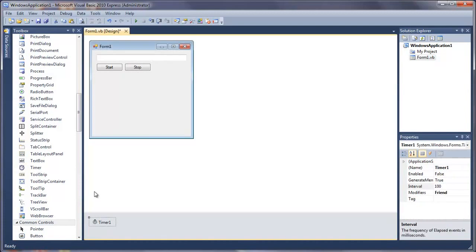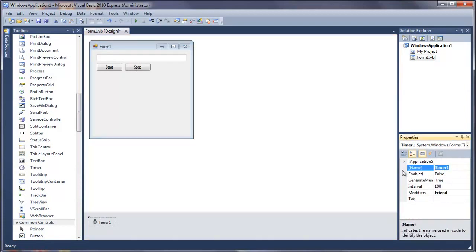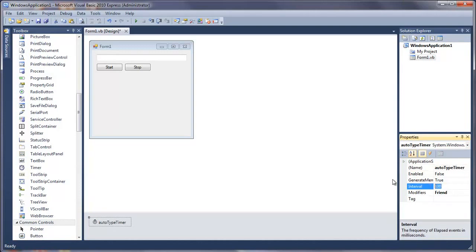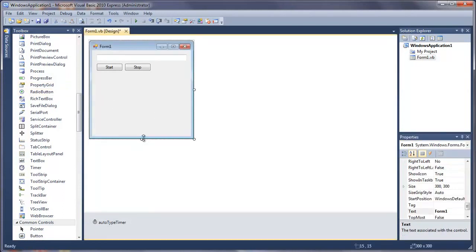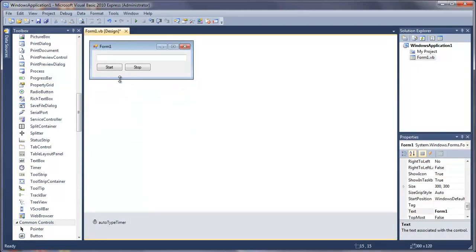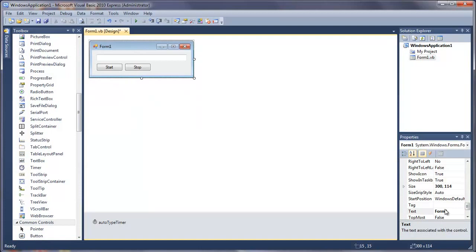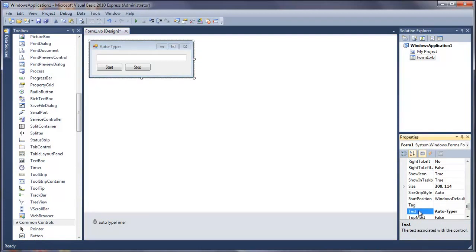And then timer one, we're going to name this to auto type timer. Interval is going to be 1000 milliseconds because that's the same as a second and we're going to leave enable to false since we only want this to start when the start button is pressed. So change the text of the form to auto-typer and double click on the start button.